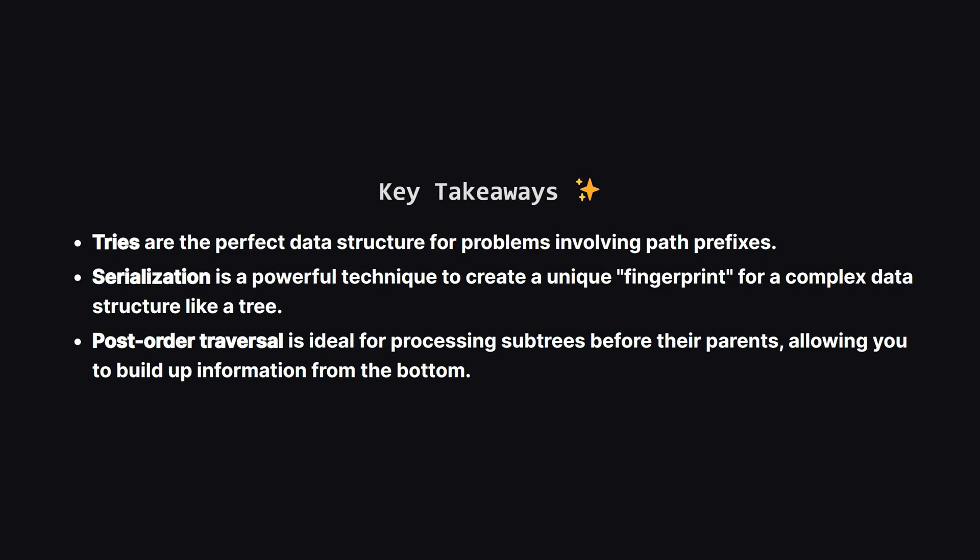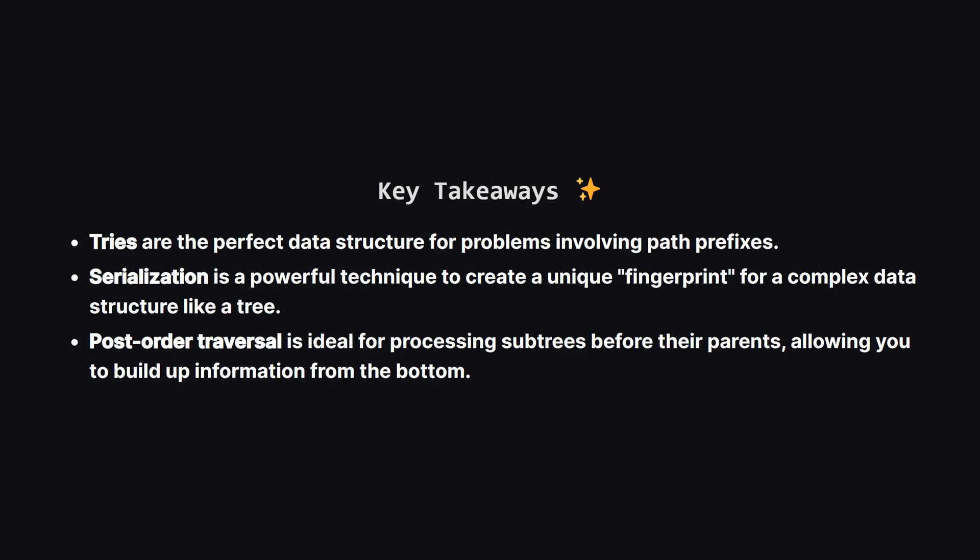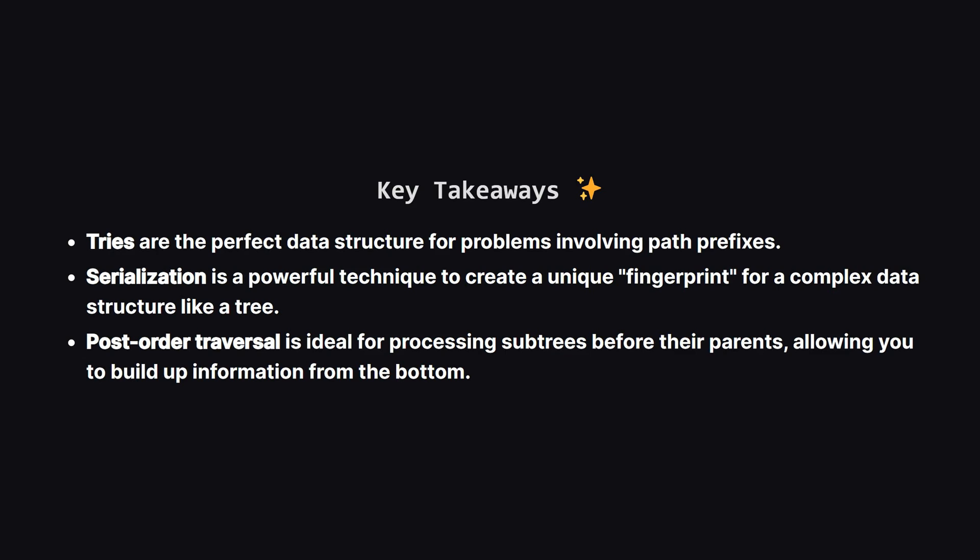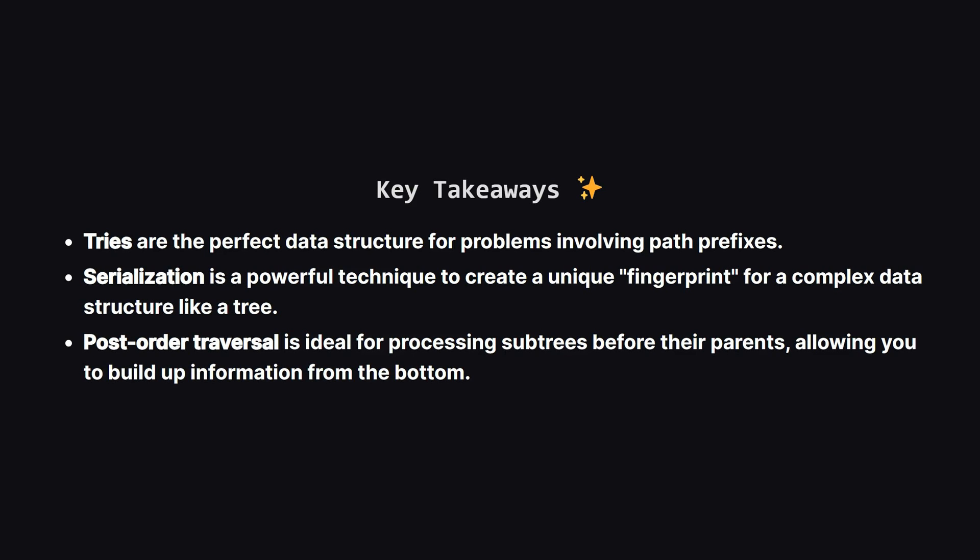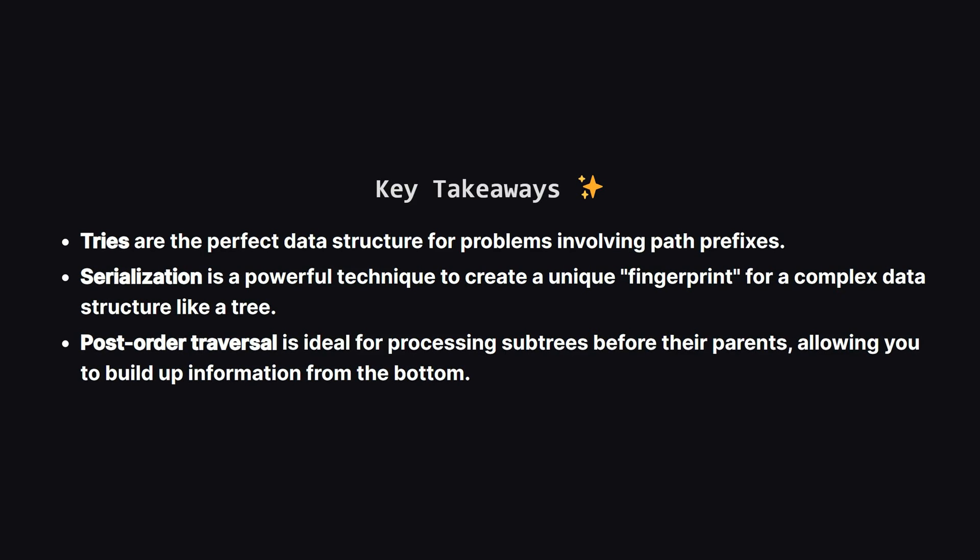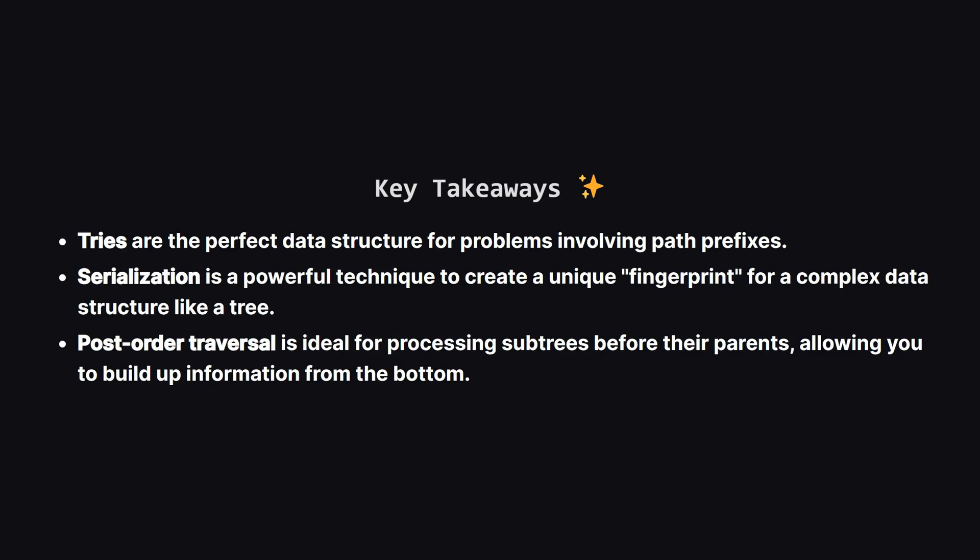Second, serialization is an incredibly powerful pattern. When you need to check for duplicates of a complex structure, converting that structure into a unique, comparable format like a string is a fantastic approach.